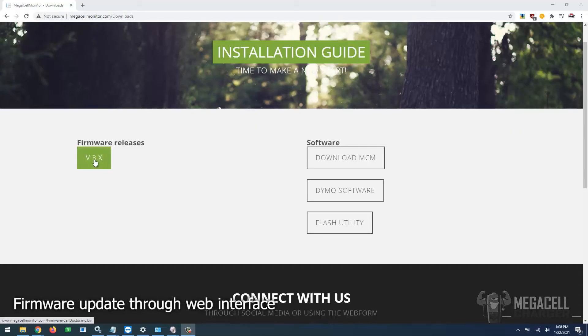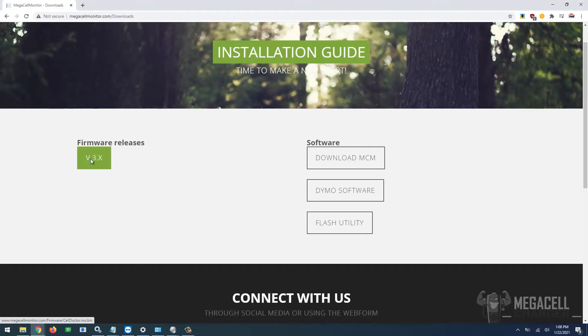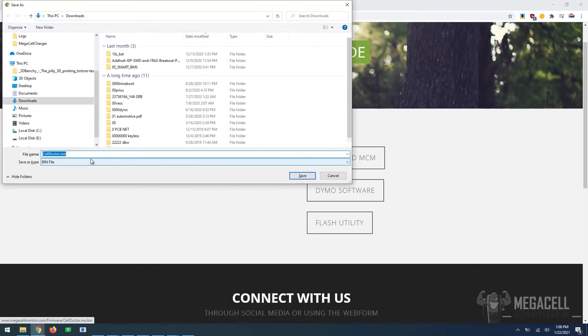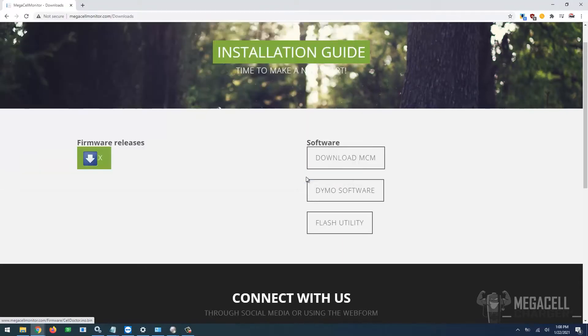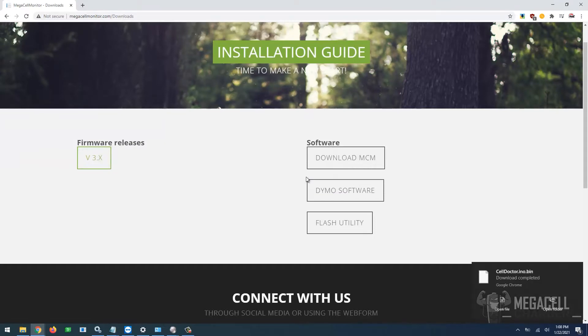In this video, you'll learn how to upload new firmware to your charger via the web interface available after it's connected to Wi-Fi. First, you must download the firmware file from megacellmonitor.com/downloads.